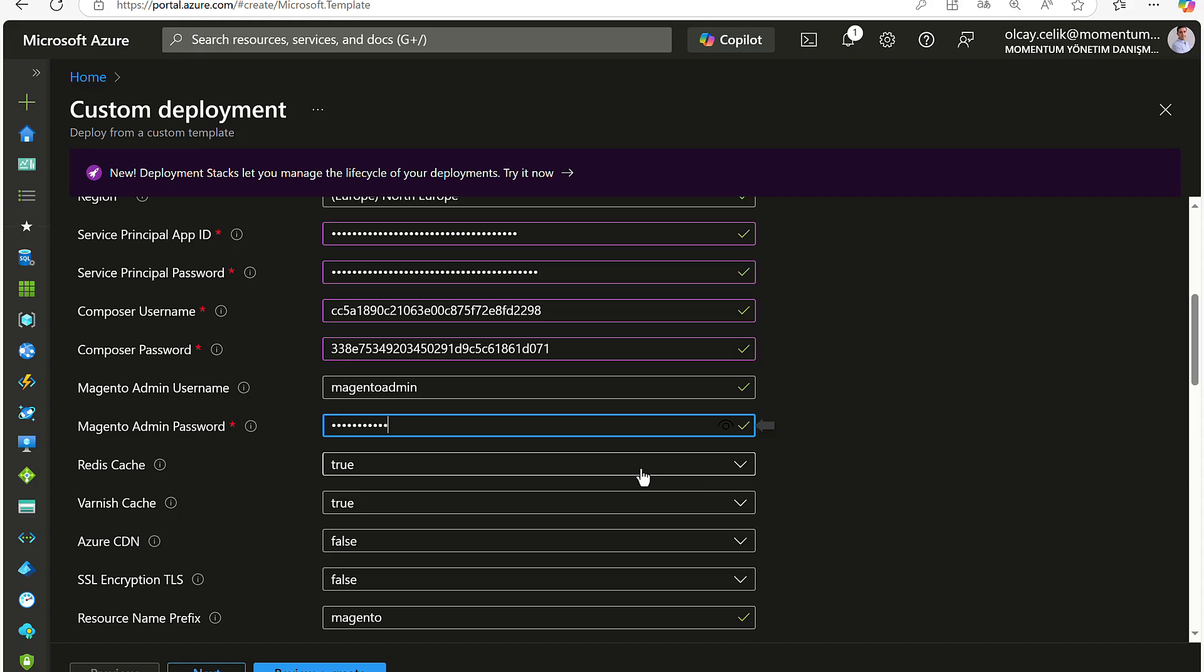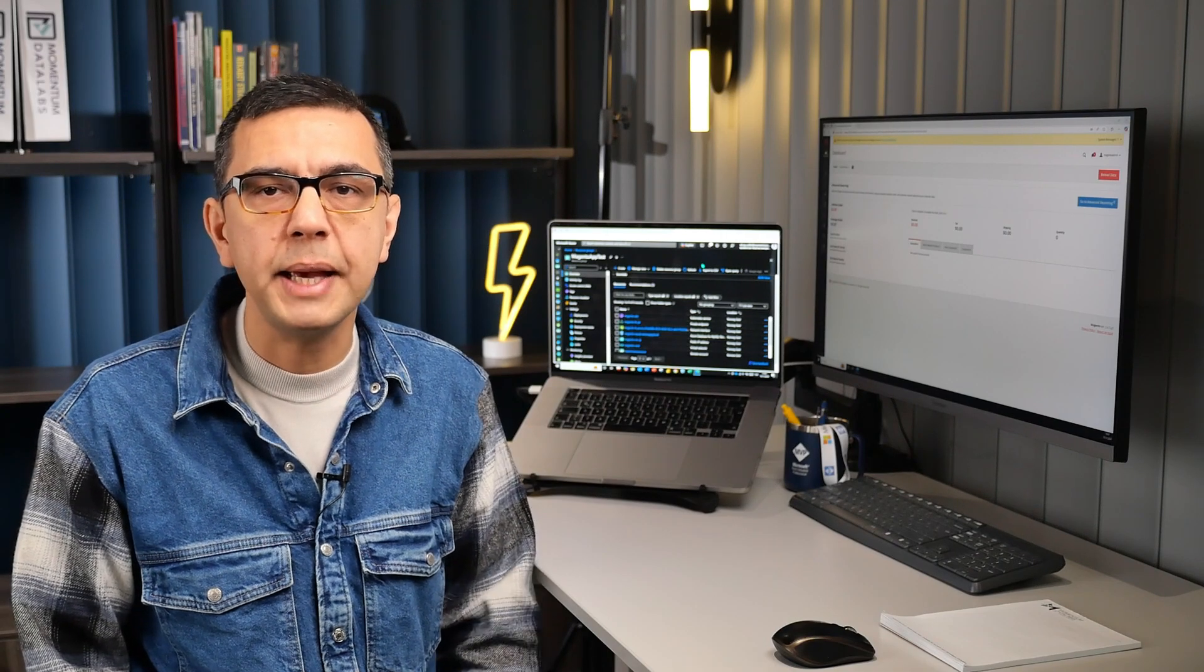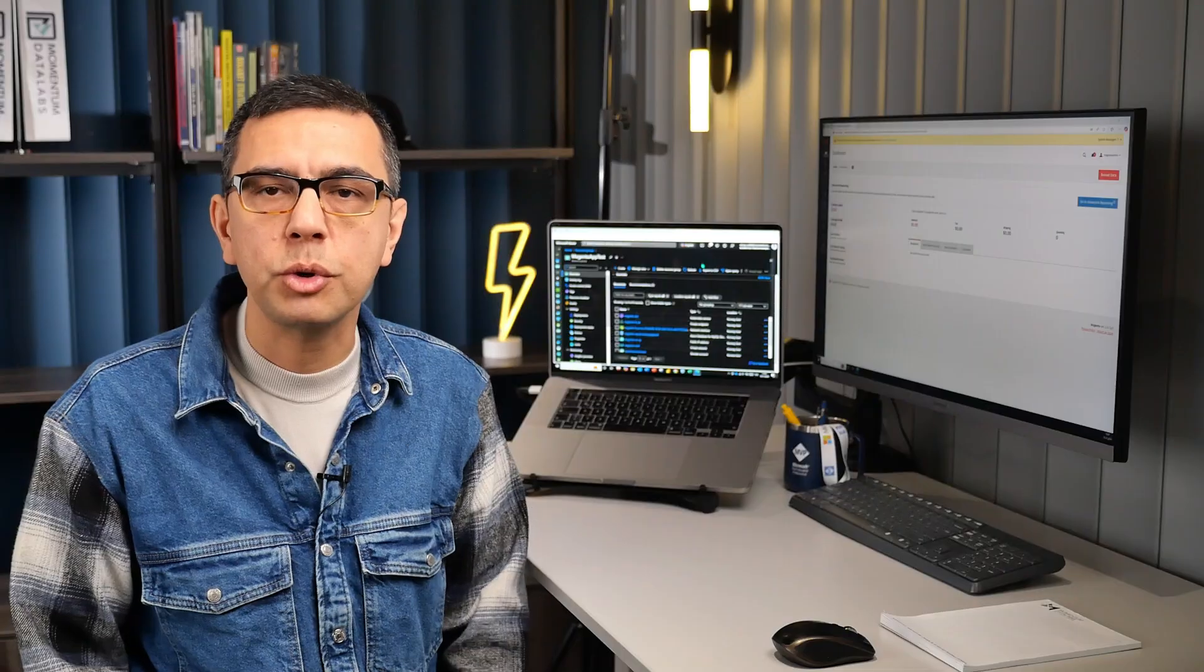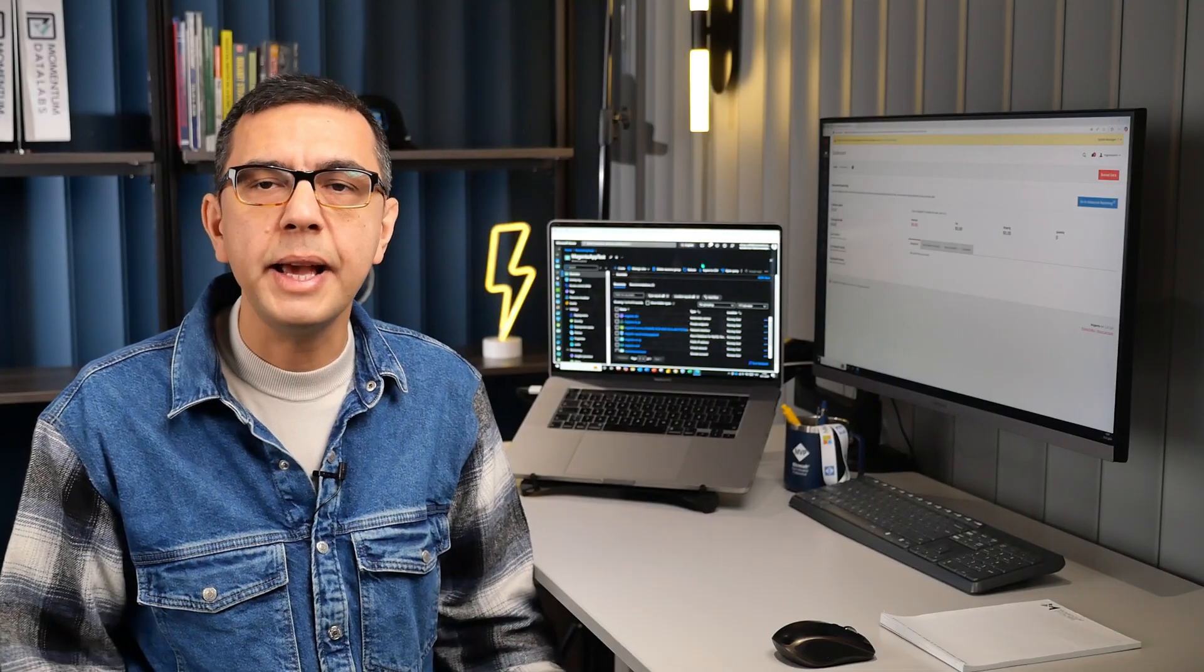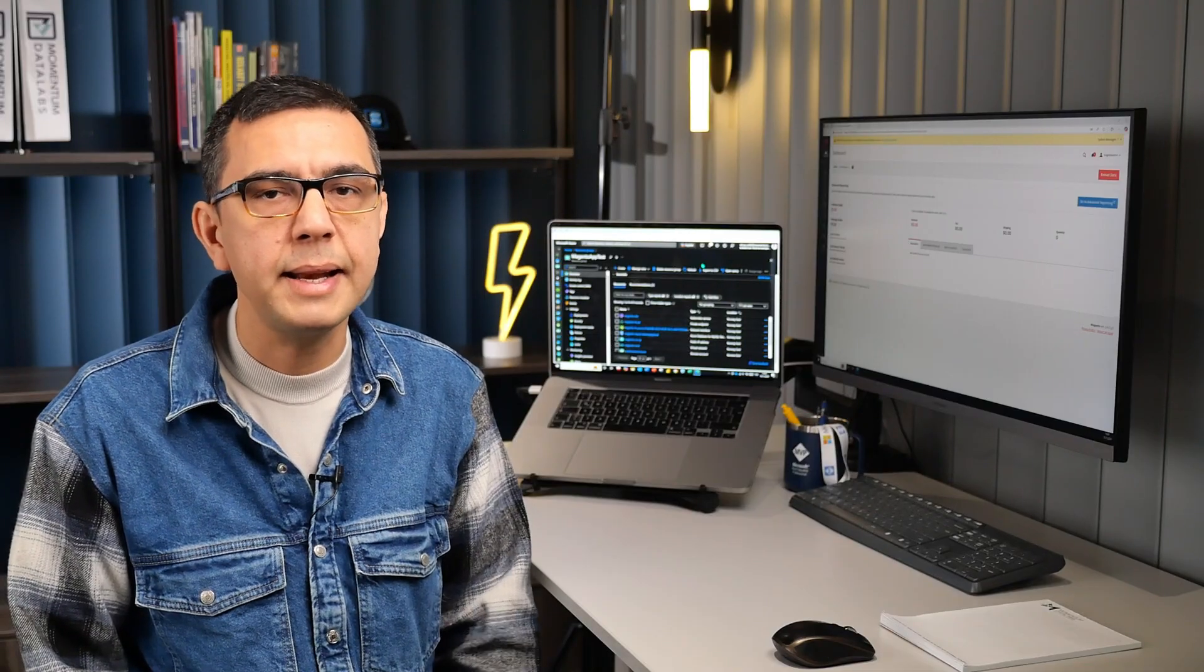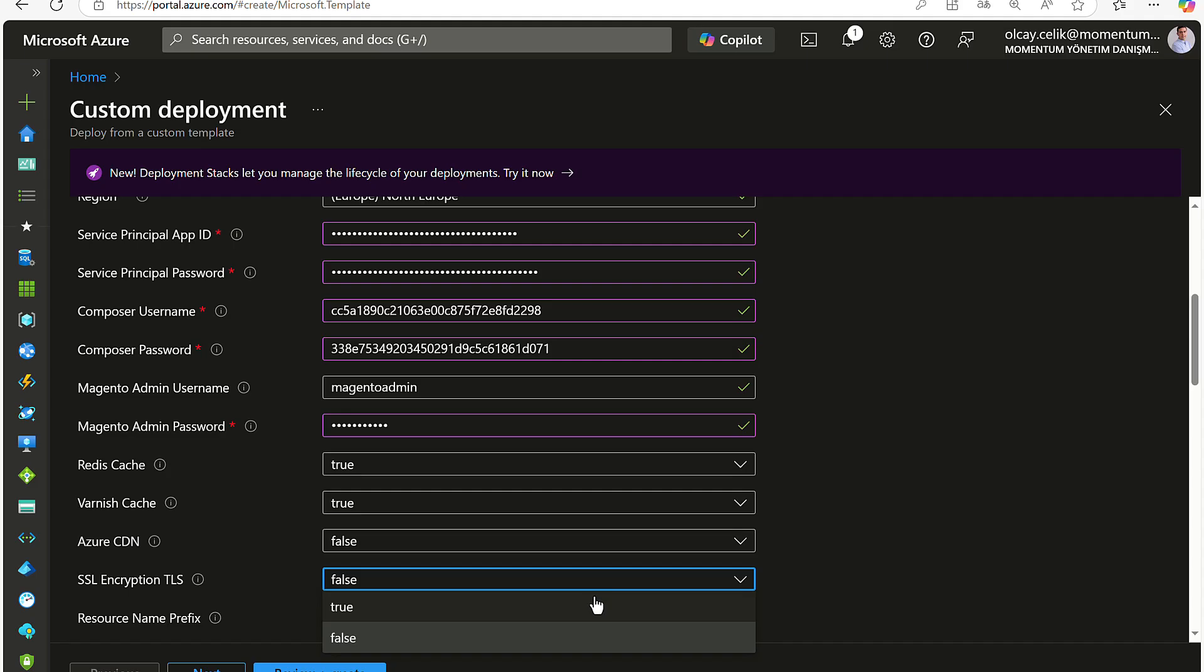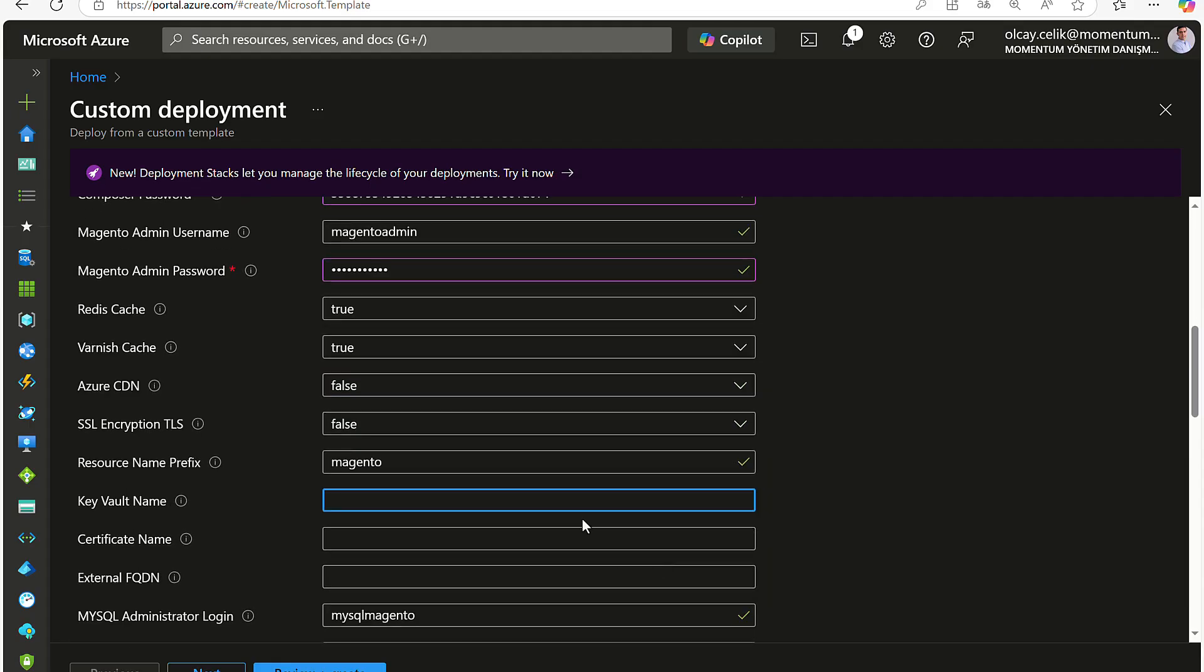Configure optional components like Redis Cache and others based on your needs. To secure your site with HTTPS, you can create your Key Vault in the resource group, then import your SSL TLS certificates. This ensures encrypted connections, protecting your users' data and enhancing trust. If you're going to use SSL encryption for users to reach the Magento e-commerce site via HTTPS, once your certificate is imported, make sure to turn on SSL TLS and Azure CDN fields in the deployment templates. And don't forget to put the Key Vault and certificate names as well.